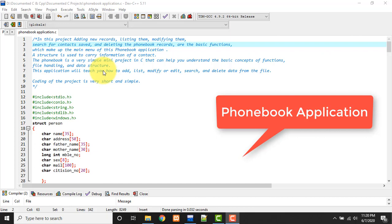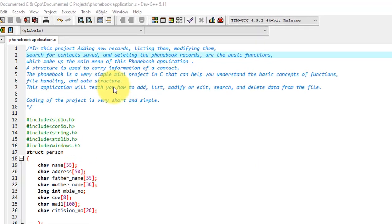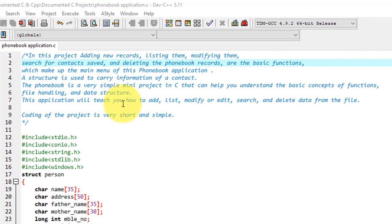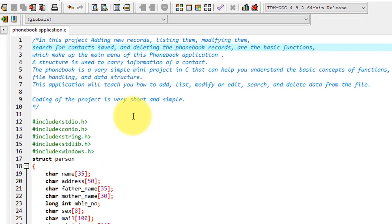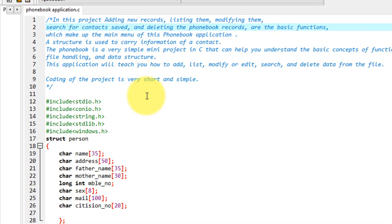Here file handling is used and data structures are used. A structure is used to carry the information of a contact that will be added to your phonebook. The phonebook application is a very simple mini C project that can help you understand the basic concepts of functions in C programming, and file handling is used here to store the data permanently.